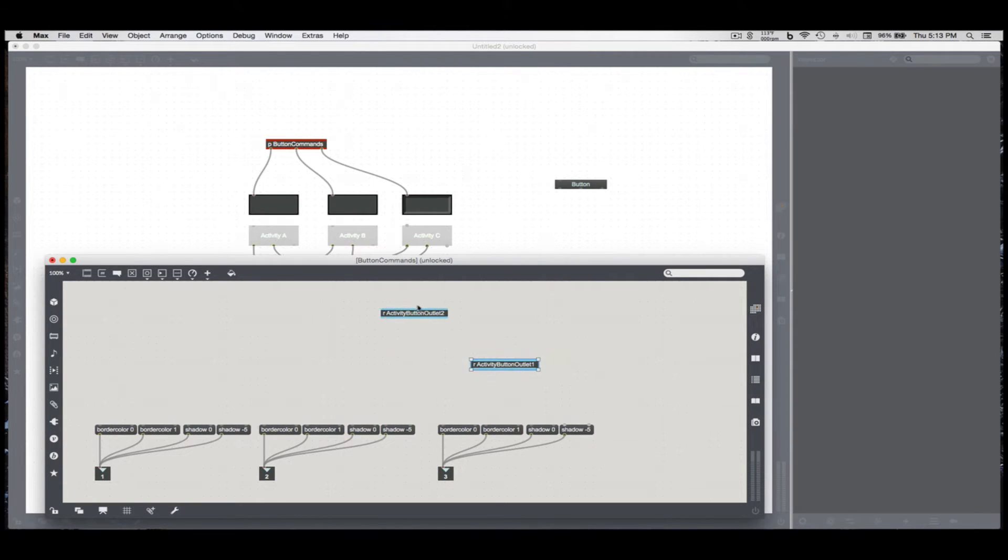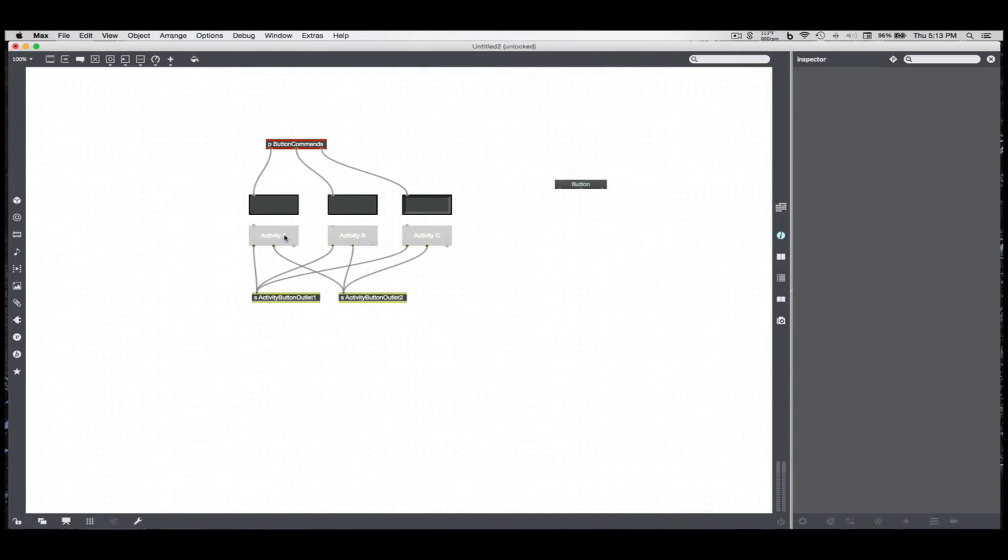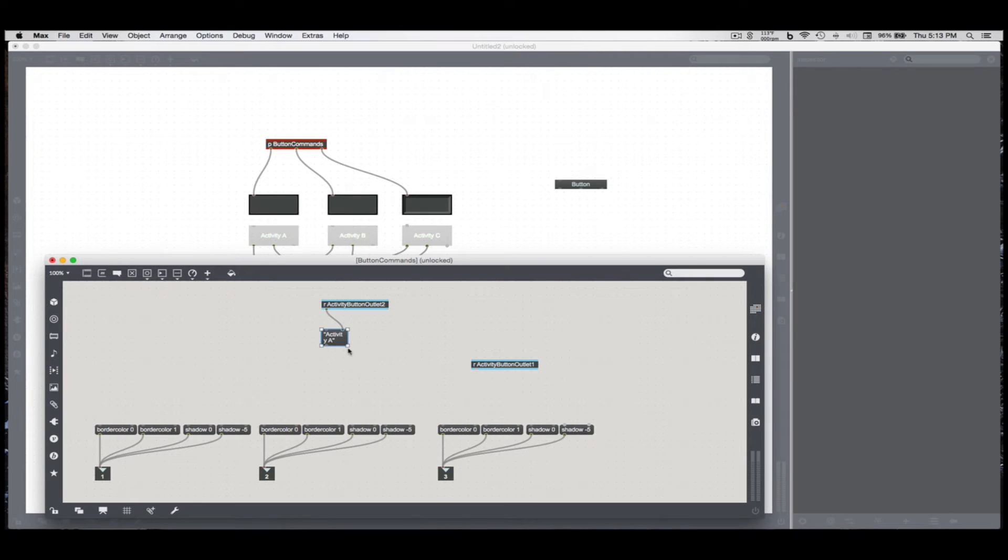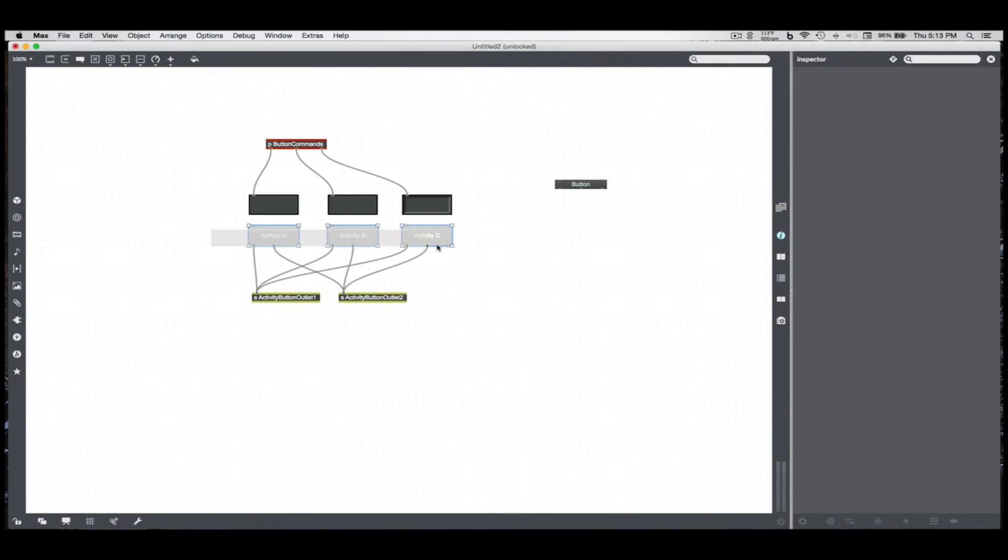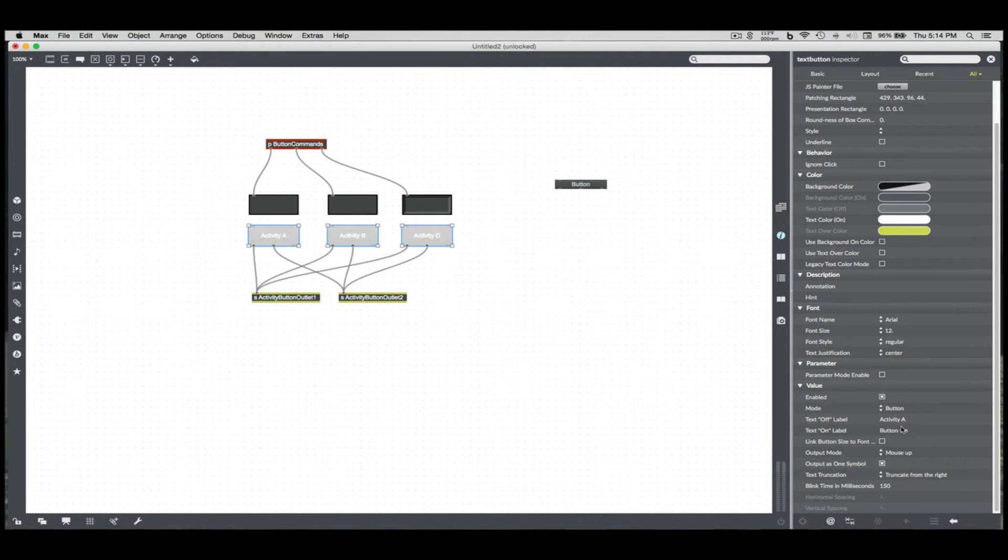So ActivityButtonOutlet2, if we just look at what we get when we press a button, just press that, and we get ActivityA. This is in quotes, which means it's a single object. If I select these three and go over to my inspector, there is this box right here.